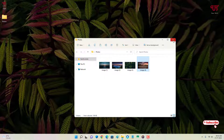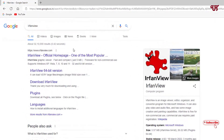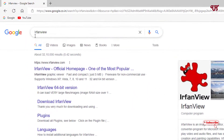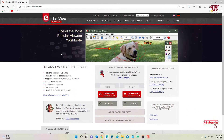What you need to do is just open any web browser, and in Google search just search for an application named IrfanView. On the first result you will see its official website — just click on it. You can see download options for 32-bit or 64-bit.